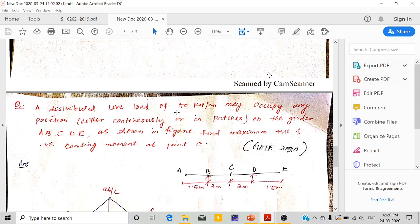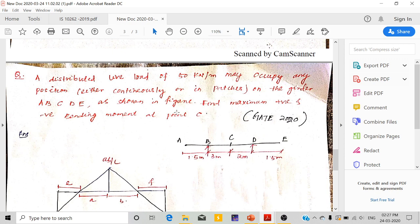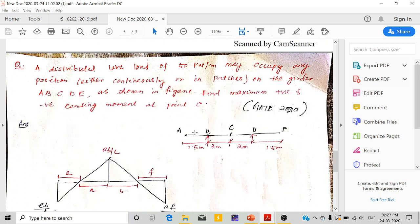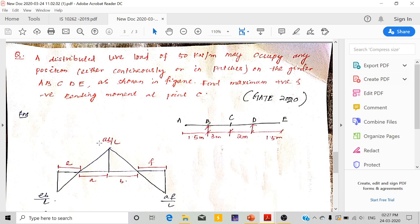The next problem: a distributed live load of 50kN/m may occupy any position, either continuously or in patches on the girder A, B, C, D, E as shown in the figure. Find the maximum positive and negative bending moment at point C. This question was asked in GATE 2020. The bending moment ILD for calculating moment at C is given — already developed in the previous video.